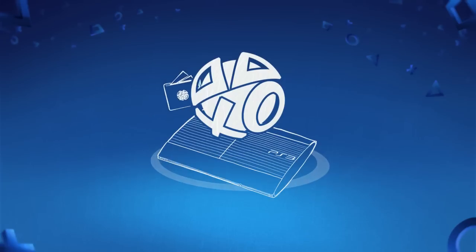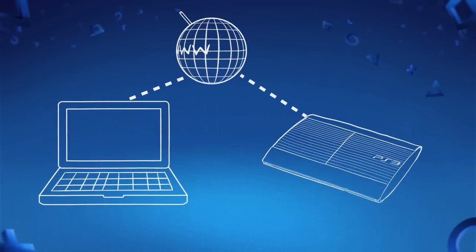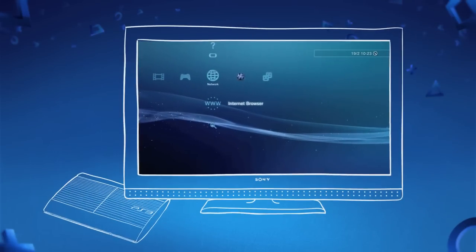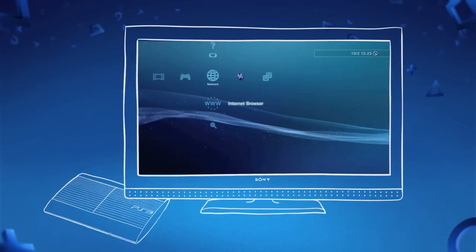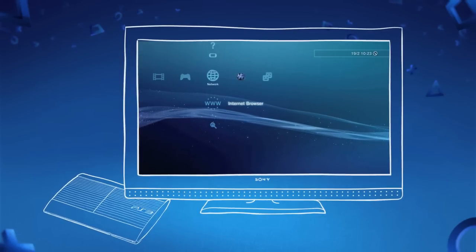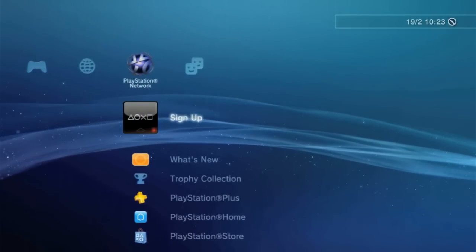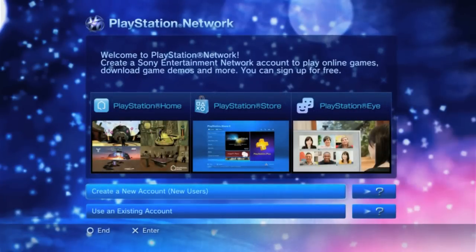To get started, you'll need to create a Sony Entertainment Network account. This can be created from any PC or PS3 that has an internet connection. Let's begin by setting up a registration through your PS3. As long as your PS3 is already connected to the internet, it'll only take a few minutes to set up an account.